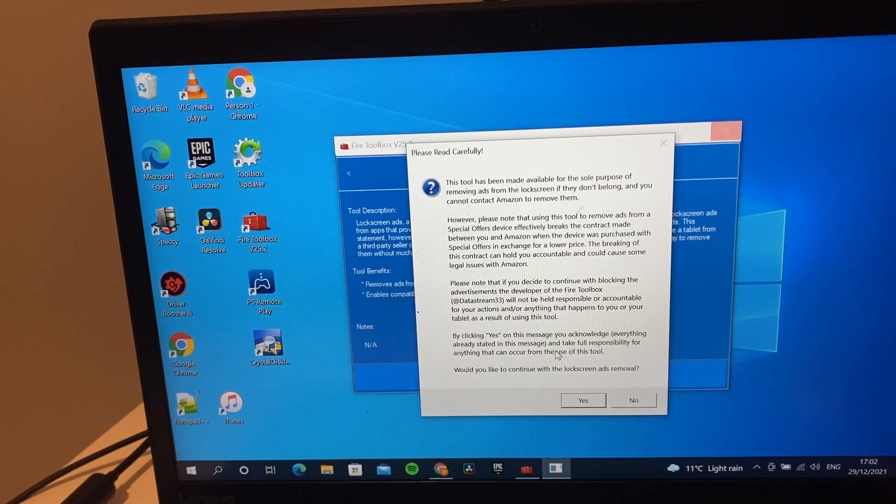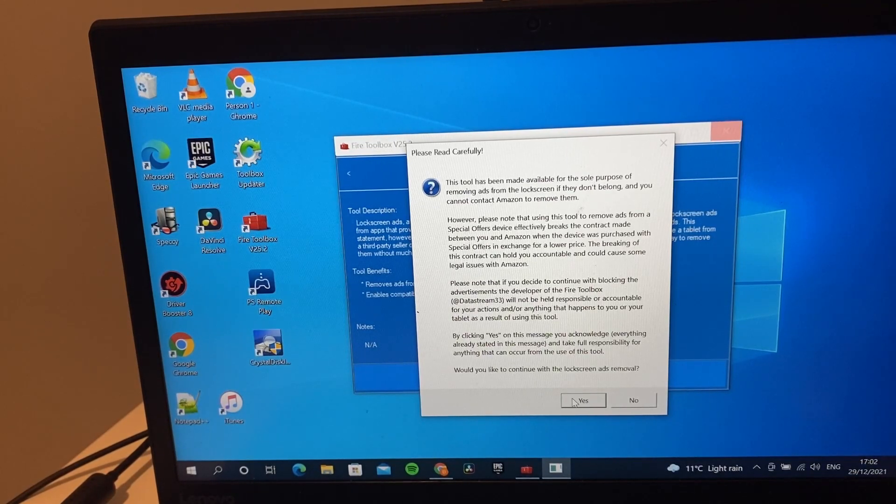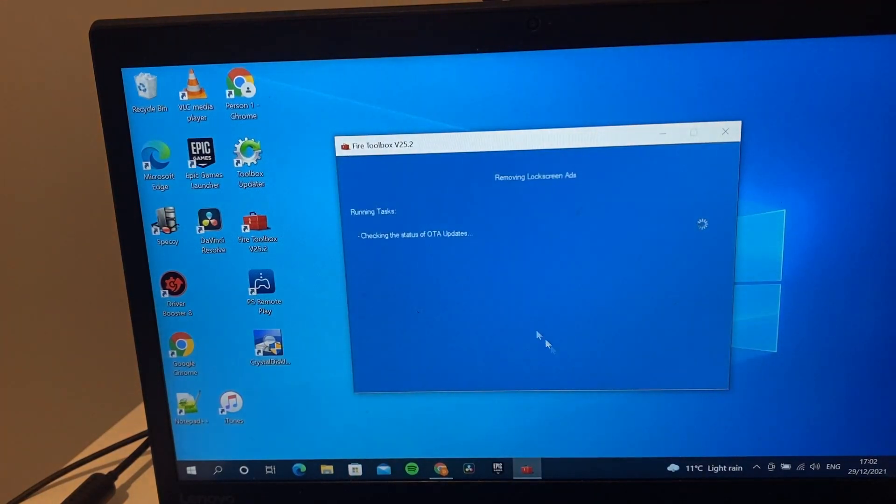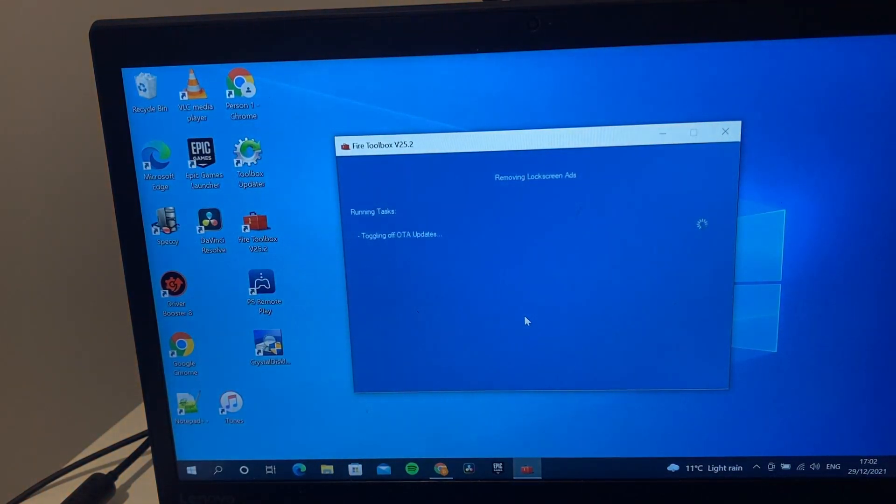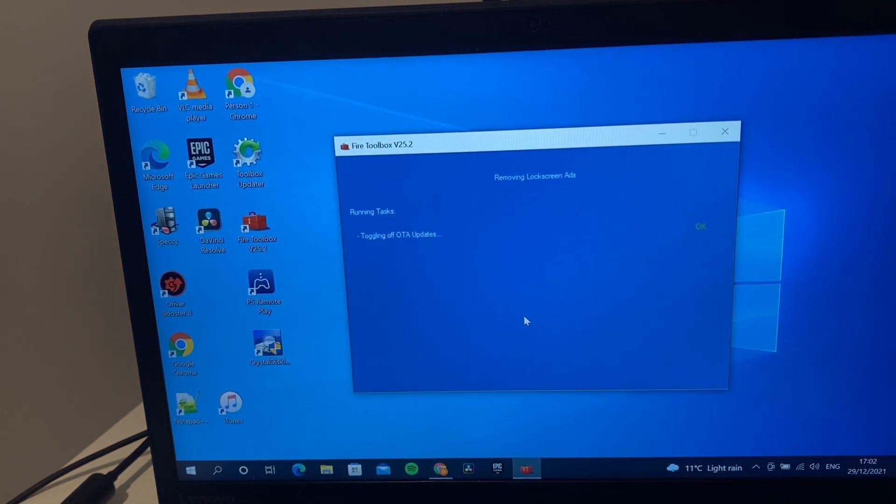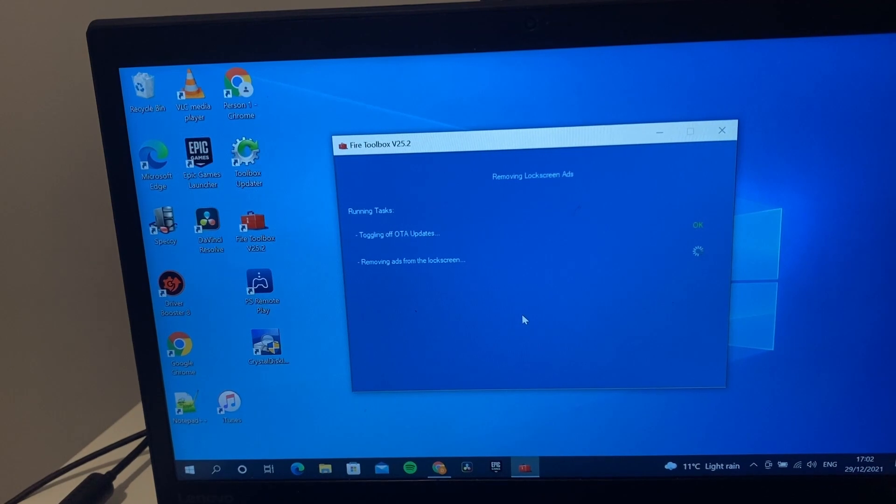It comes with a notice, so click yes. This is going to run the updates then on the tablet.